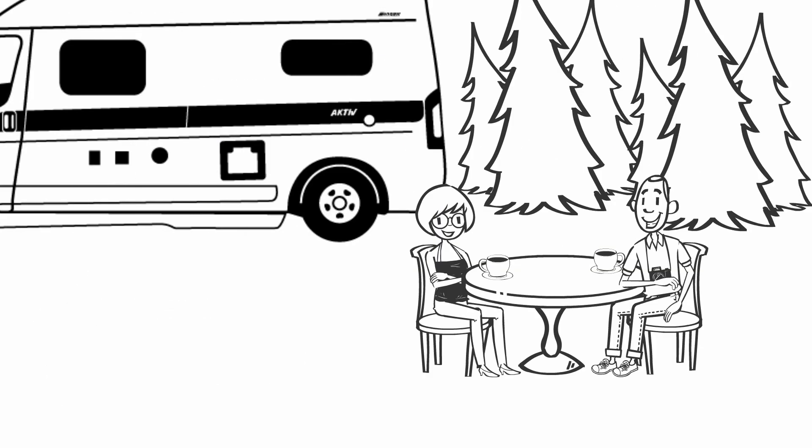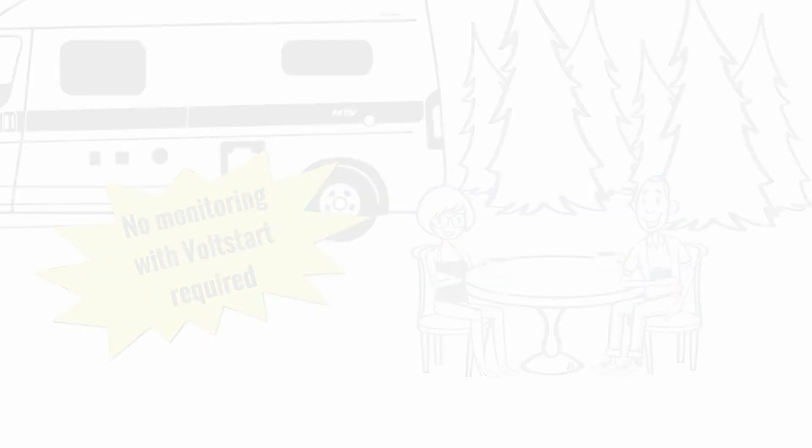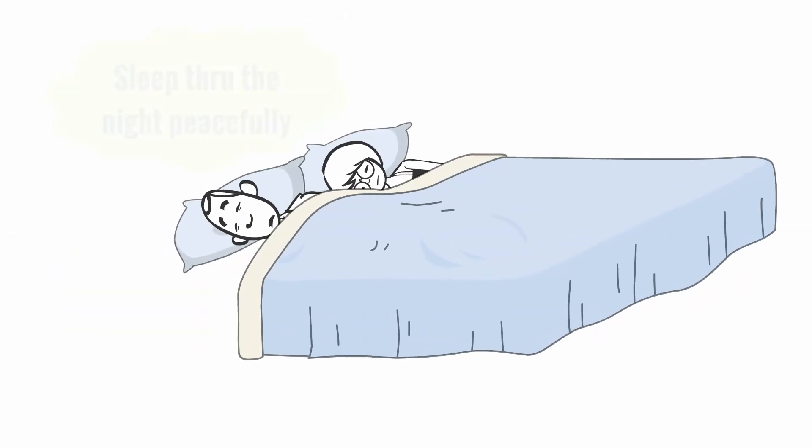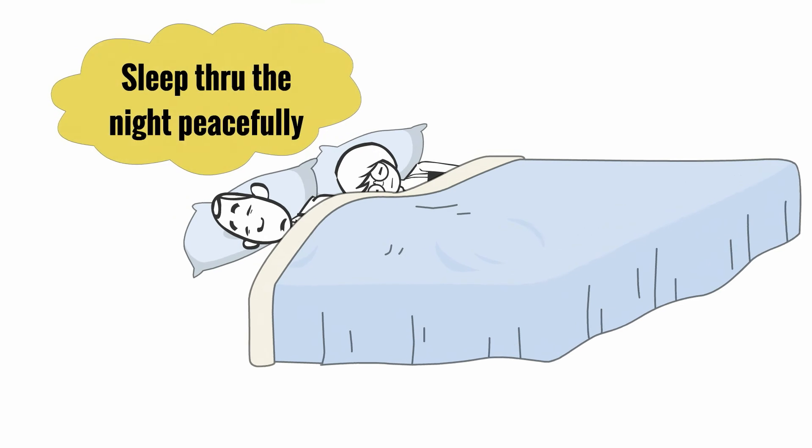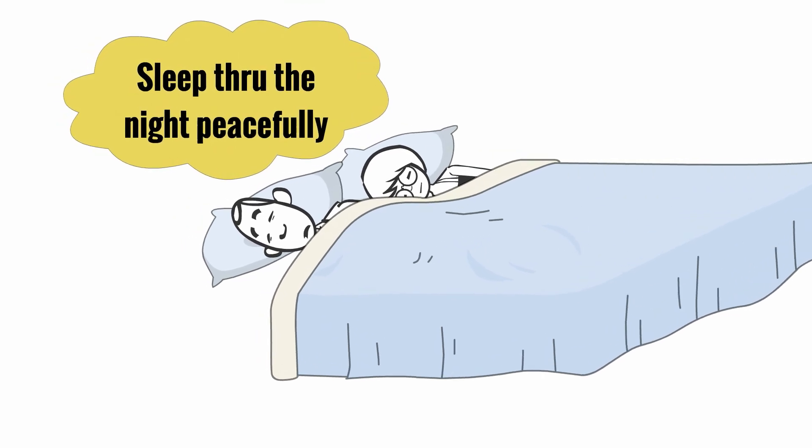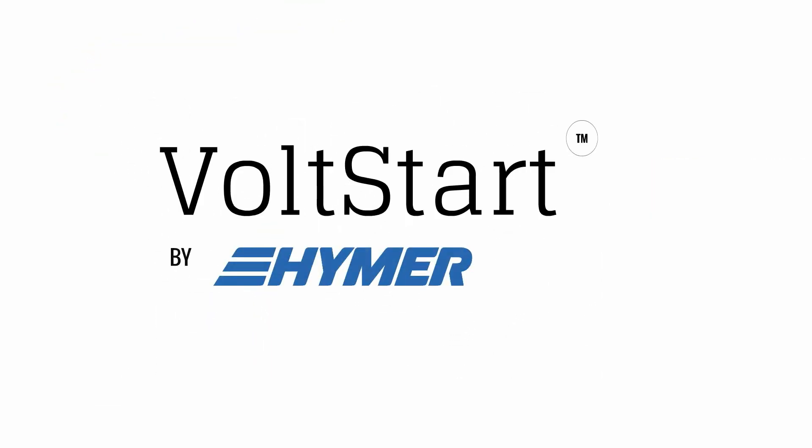Imagine the peace of mind knowing that you don't have to monitor your batteries. Imagine the peace of mind of knowing that you can sleep through the night without having to get up and turn on your generator. VoltStart, the revolutionary way of relaxing while RVing.